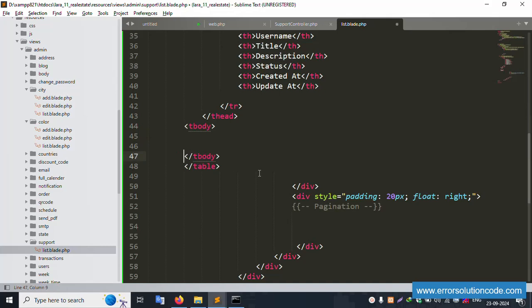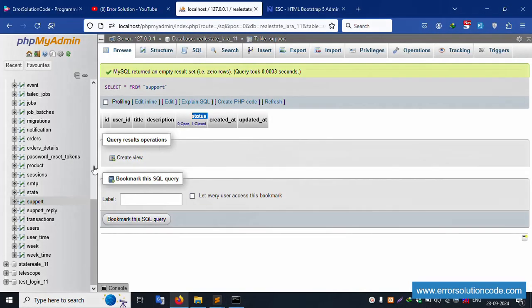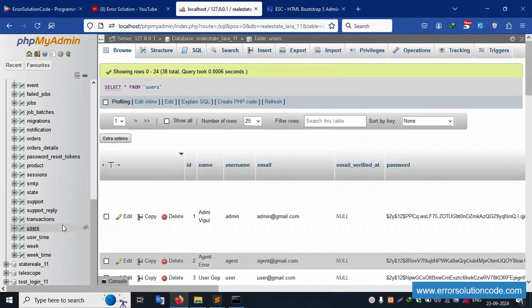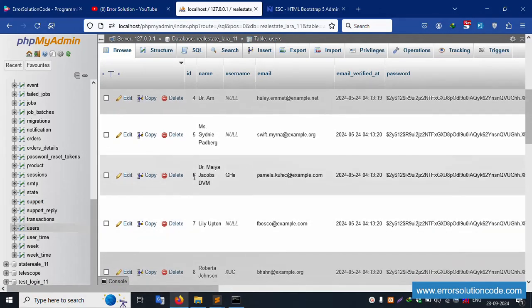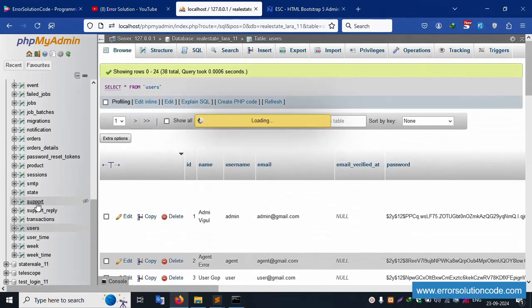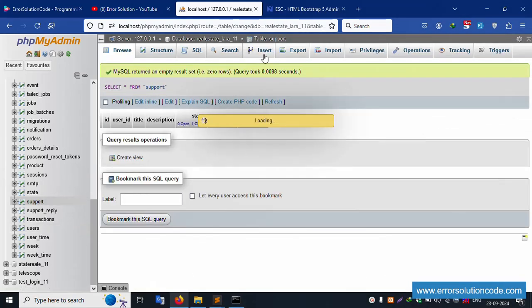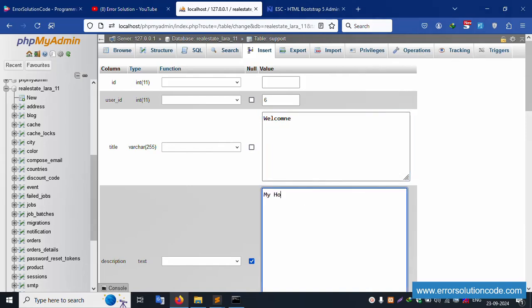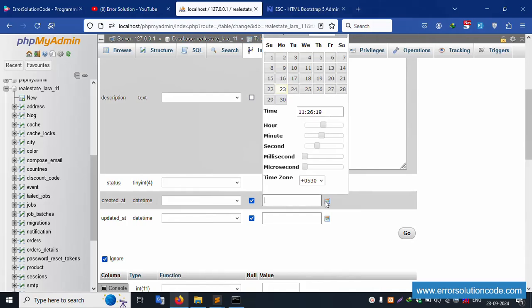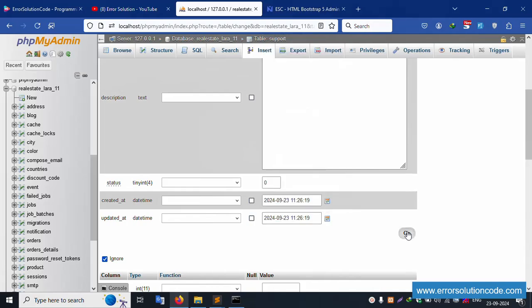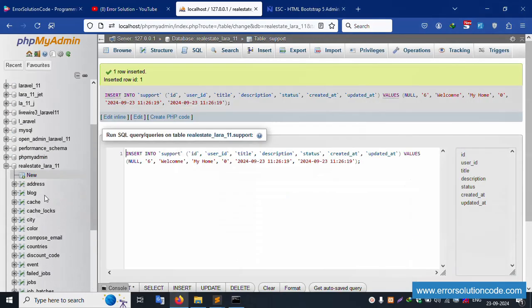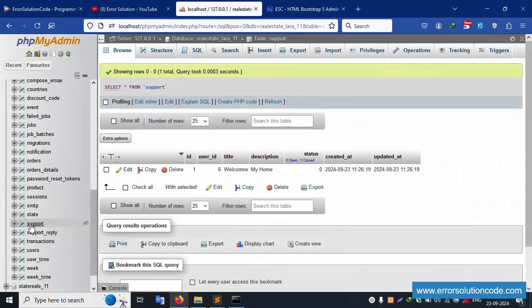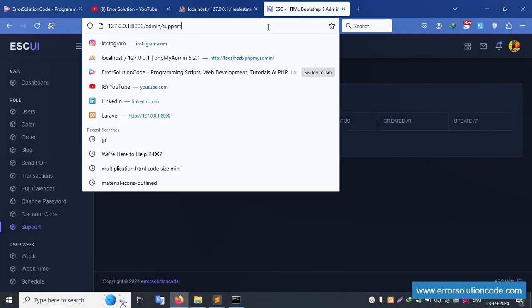The table is blank — let's insert a first record. Go to the user table — one record is available, user ID 6. Now go to the support table and insert a record: user_id = 6, title = 'welcome', description = 'my home', status = 0 (default). Created and updated dates are set. Save — successfully available. User ID 6 with status 0 is now in the table.